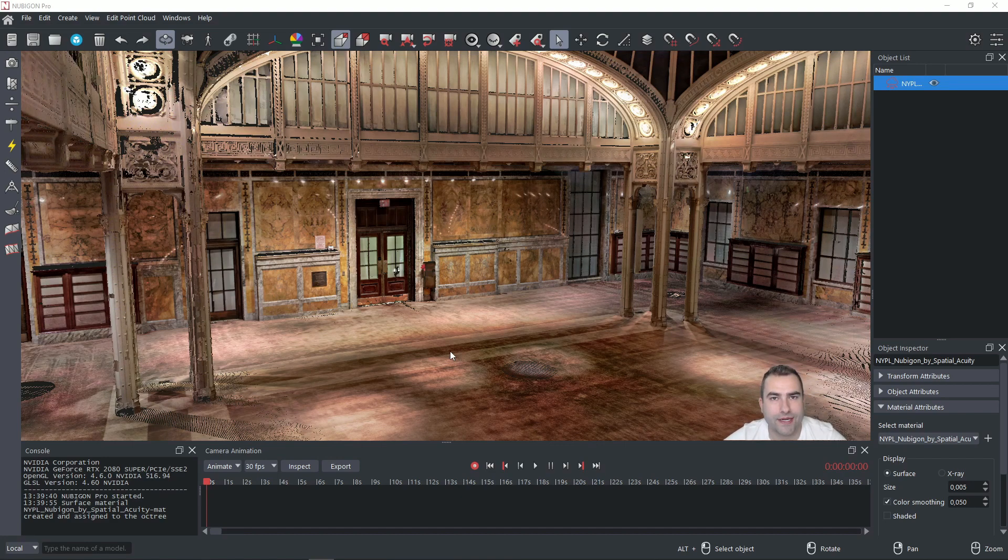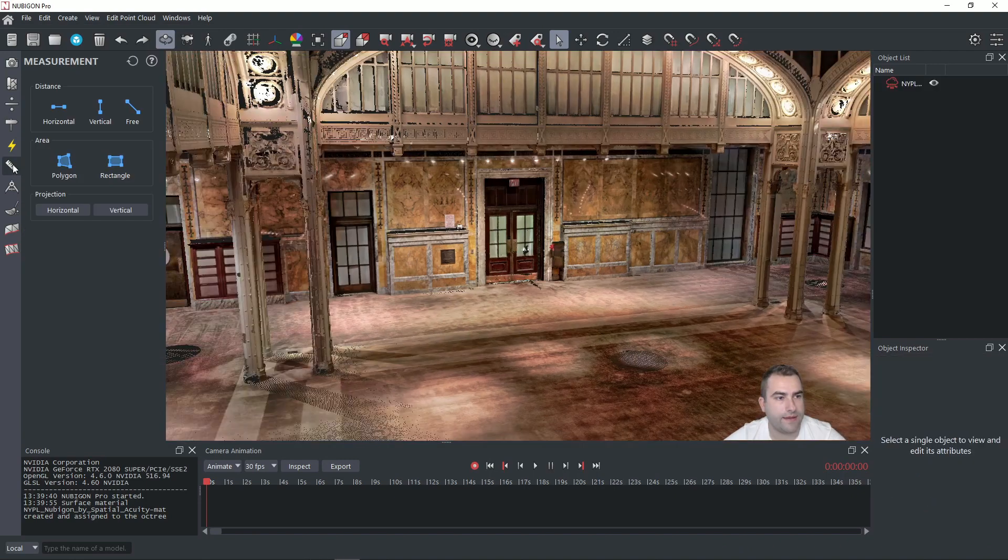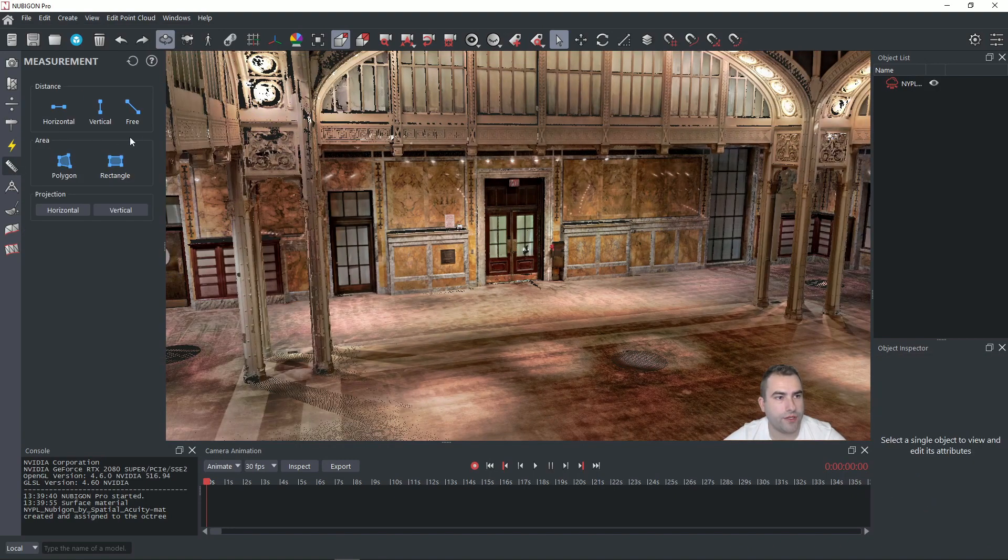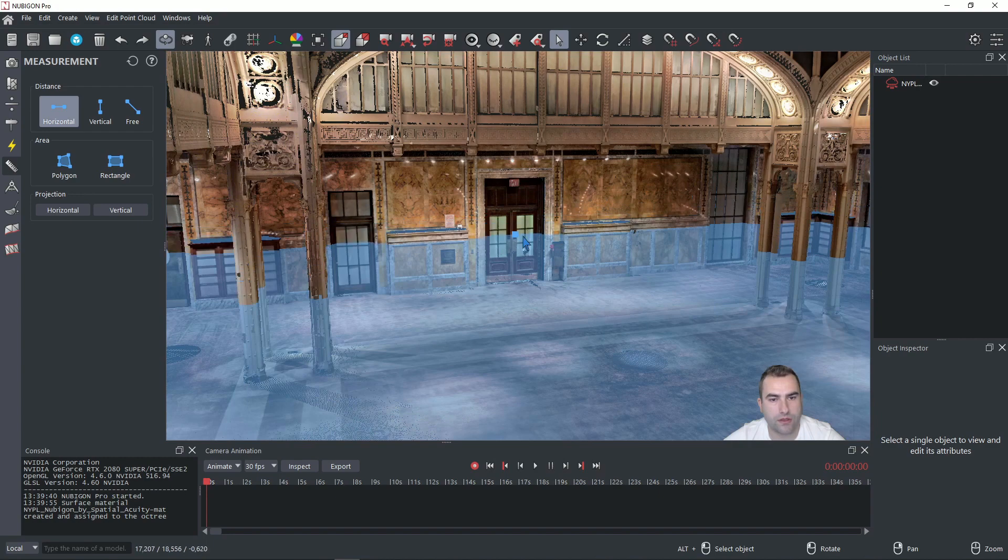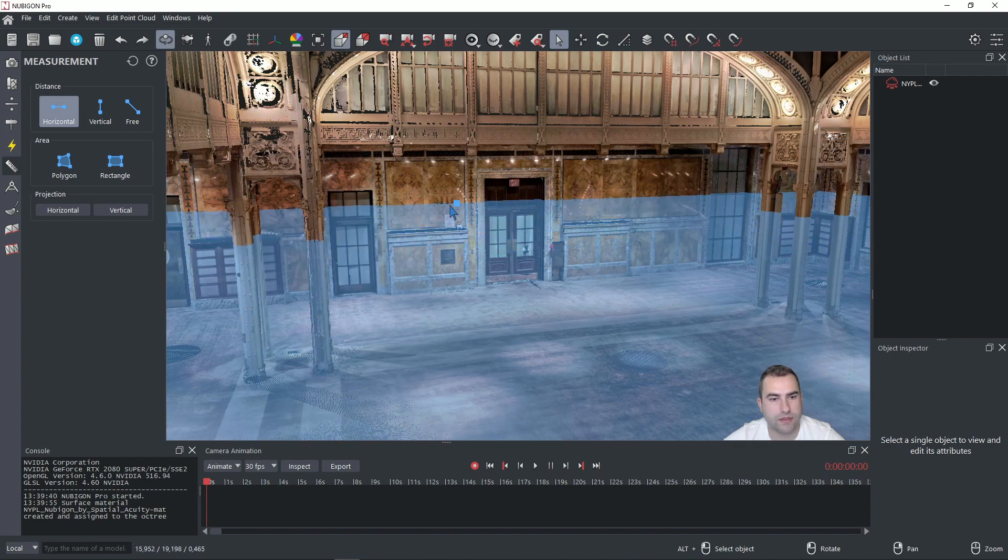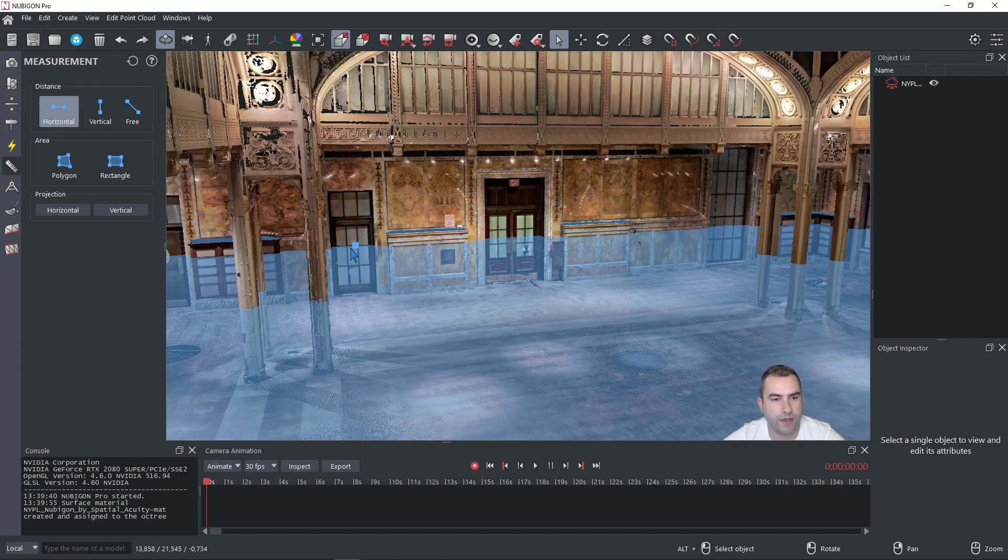We will start with opening the measurement window by clicking this icon here. As you can see you have three different tools to use to measure the distance. First one is horizontal. If you click on it you will see that this blue plane will pop up.